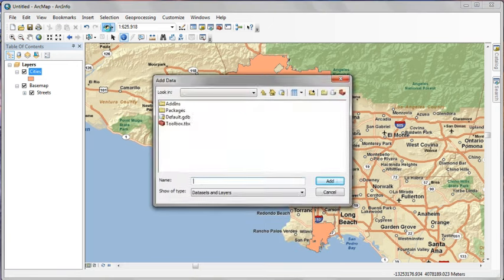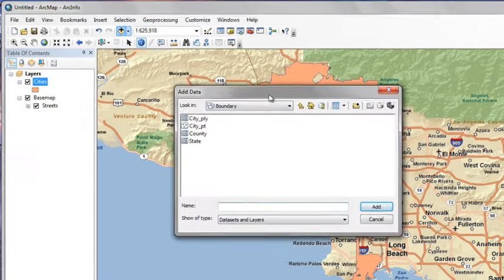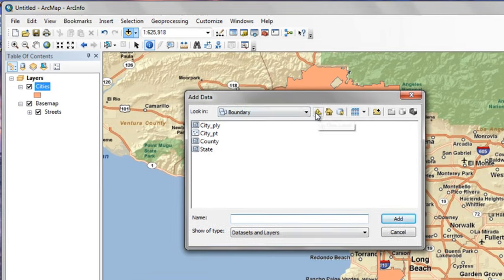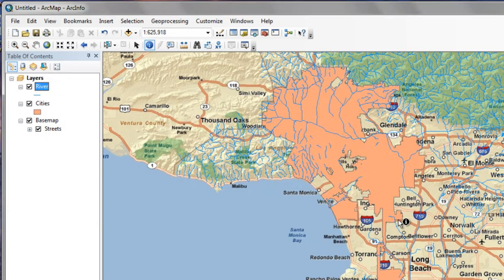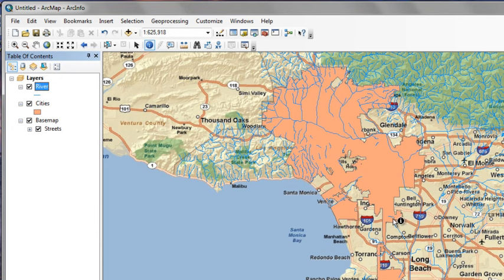Now, we'll go ahead and add some more data. Click the Add Data button. Navigate up one level to the Hydro feature data set and click the River feature class. This is a layer of hydrology for the county of Los Angeles.